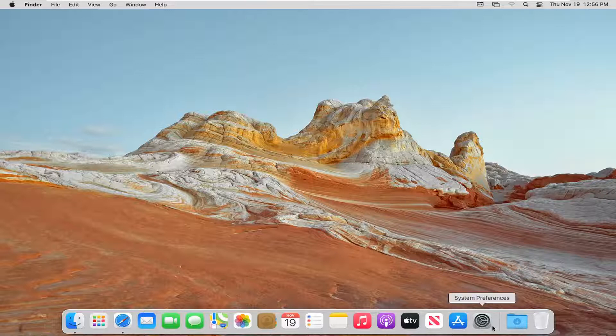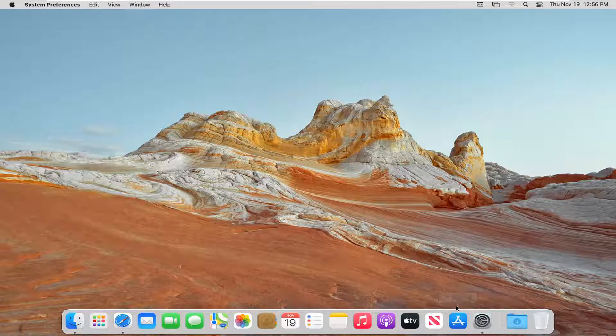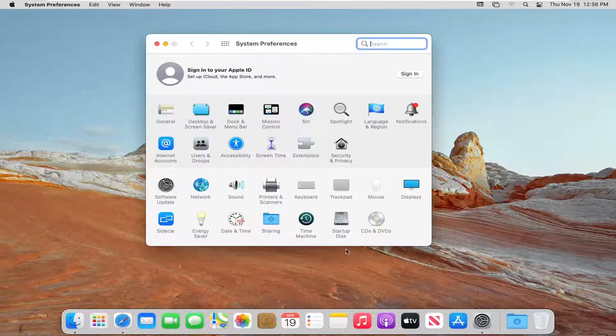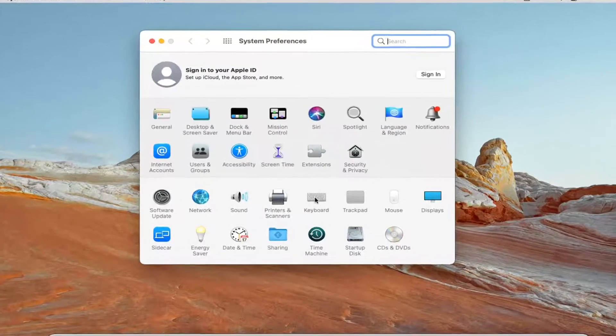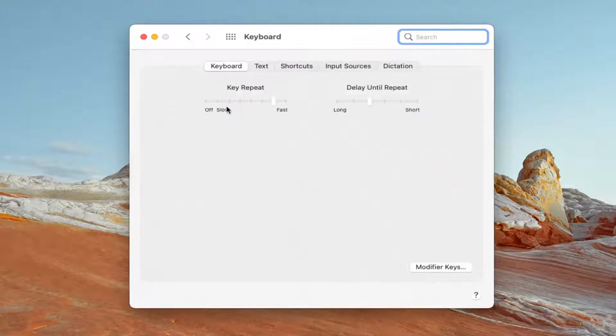So we're going to begin by opening up system preferences down in our system dock. So go ahead and left click on that. Select the keyboard button. So just go ahead and left click on that.